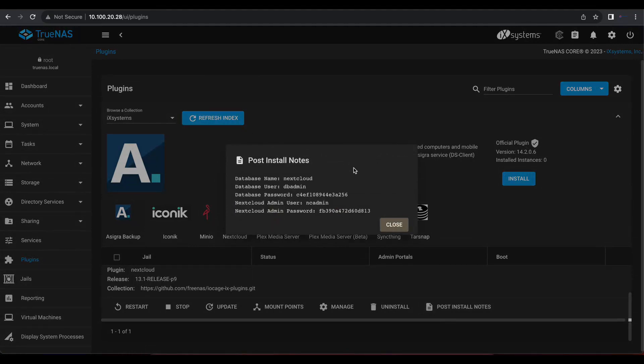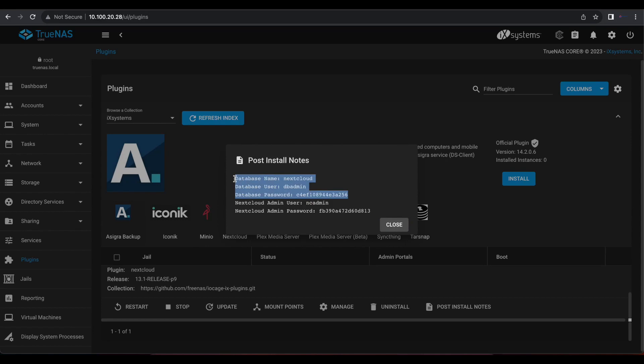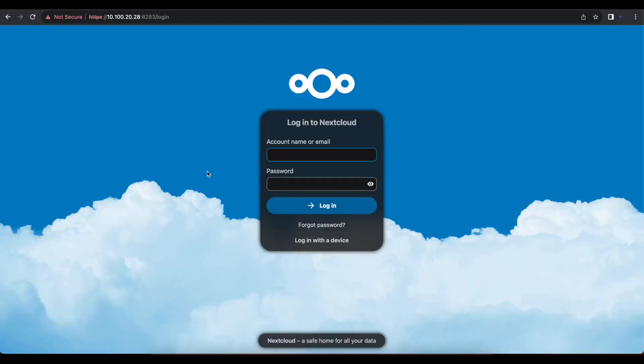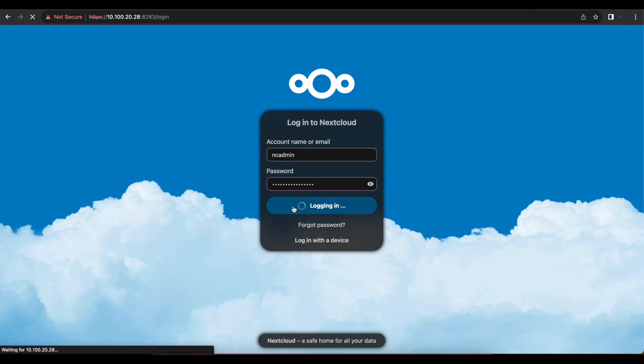you can see now the notes include your database name, the database user, the database password, which you really don't have to worry about. Just keep that secure and make sure you're not sharing it with anyone else. What we are mostly concerned about is the admin username and password. So I'm going to copy that password, go back here and I'll type the admin name, which is NCAdmin. And I'll paste the password and when I log in...